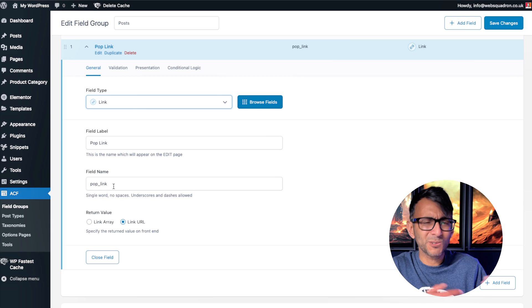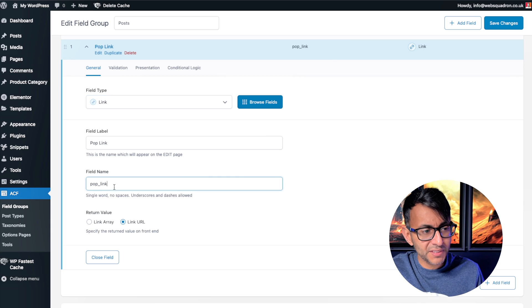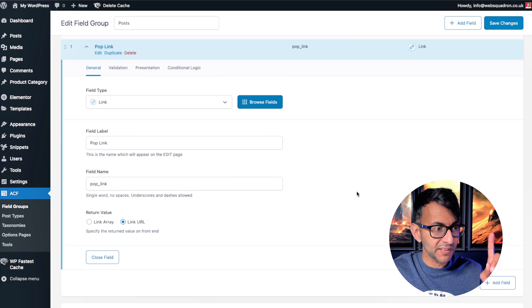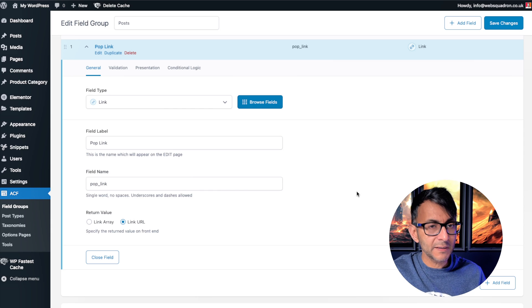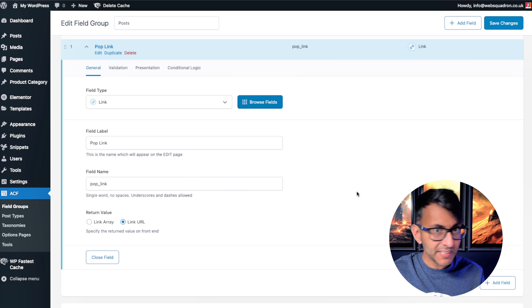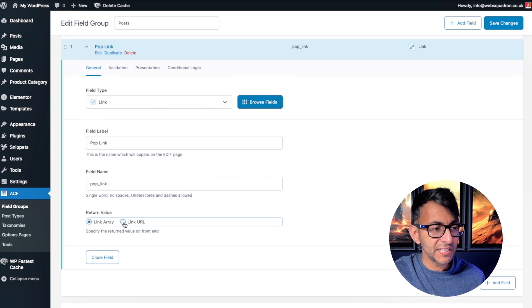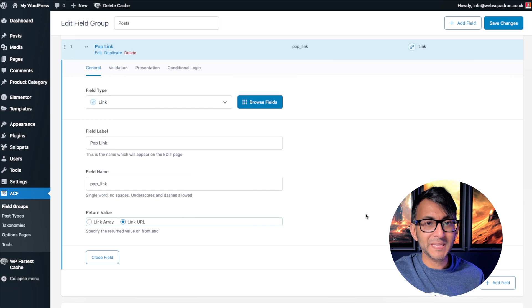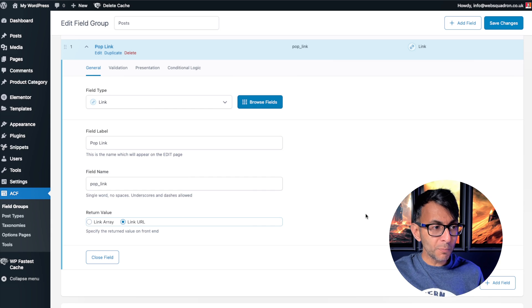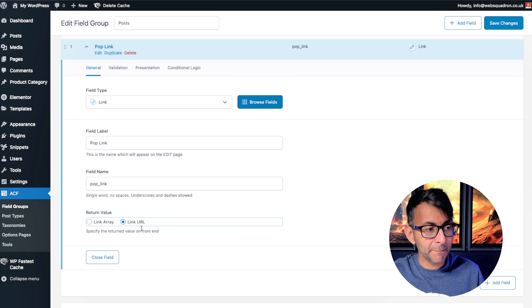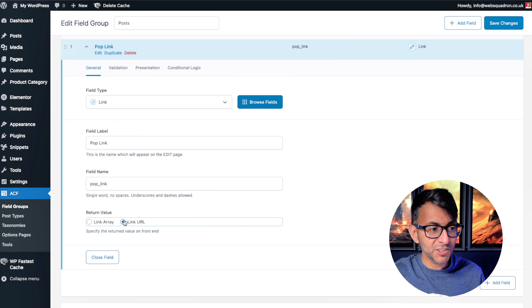It tends to automatically set the field name for you, but this is important — keep note of that: pop underscore link. The second important thing is to ensure it is no longer set to 'link array'. Change it to be a 'link URL'. Normally when you add a link field it might default to the array format, so make sure it's set to link URL.